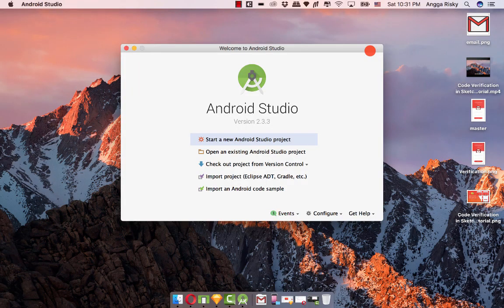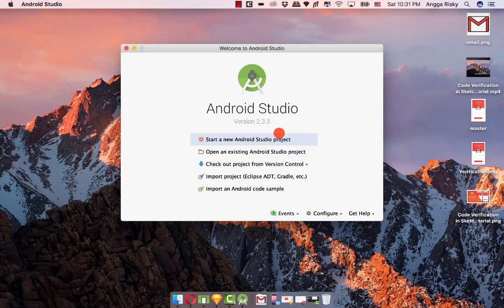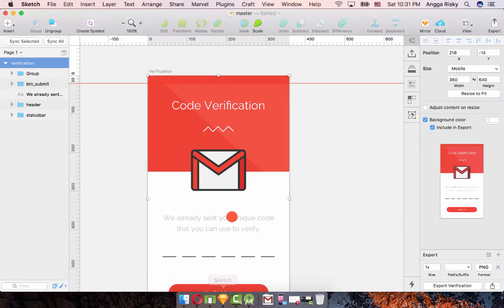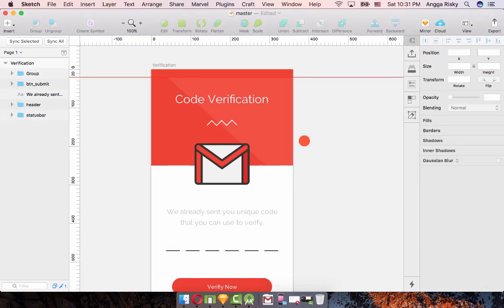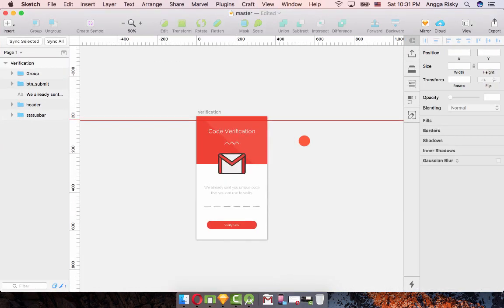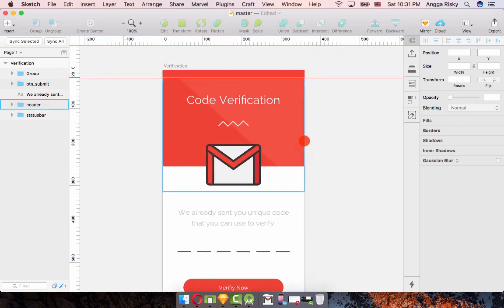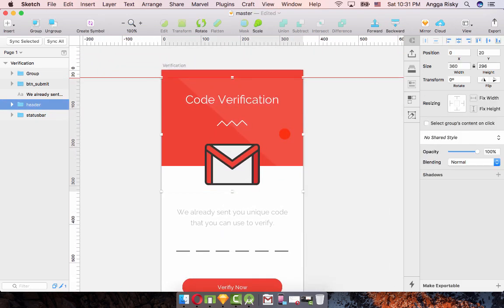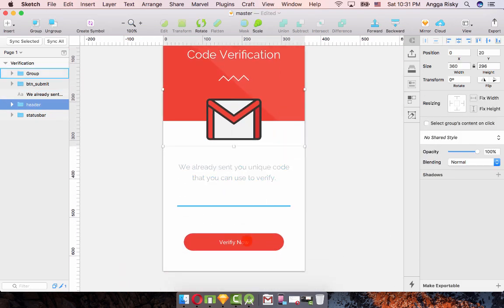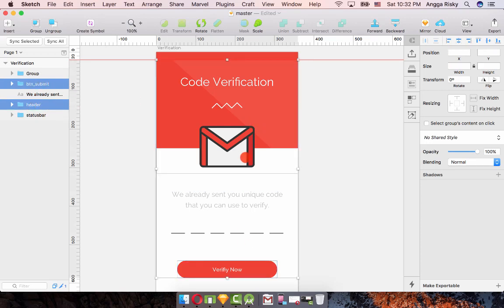Hey everyone, welcome back to my video. In this final part we're going to learn about XML language in Android Studio. But first we go back to Sketch and I need to slice the assets, which is the header and the button.